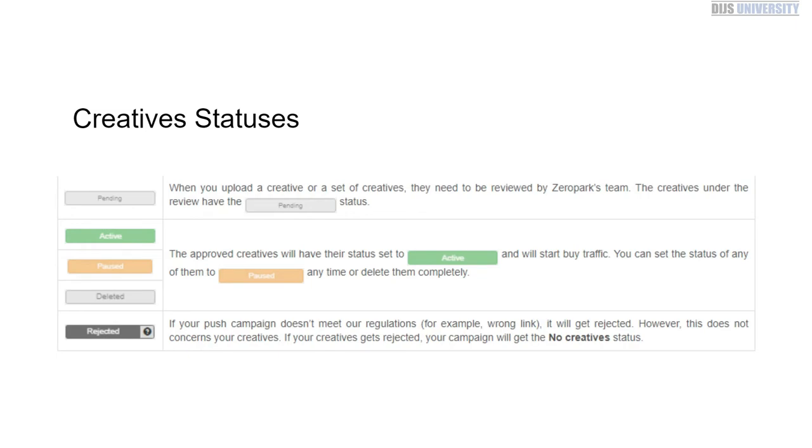You're pretty much going through the campaign approval process. Pending is when you first submit the campaign; active, pause, and deleted is while you're running traffic; and rejected is at the first phase whenever you're trying to get up and running to begin with.